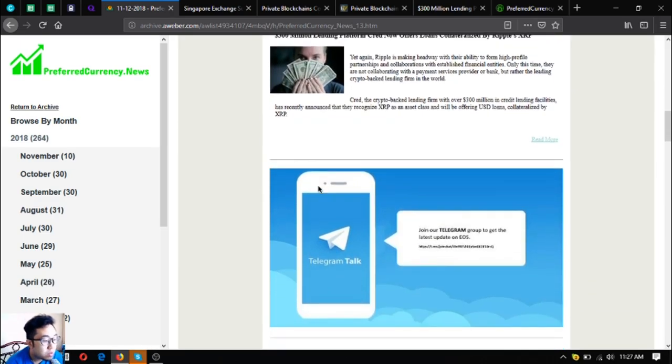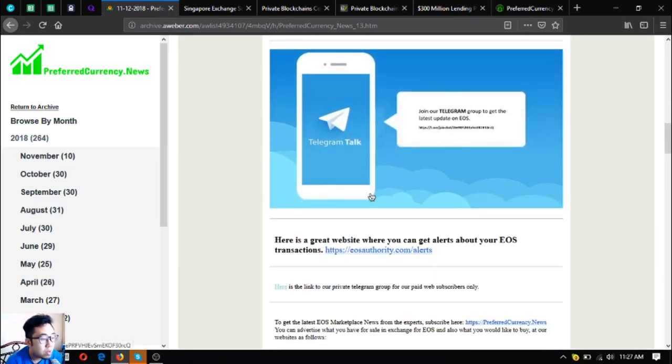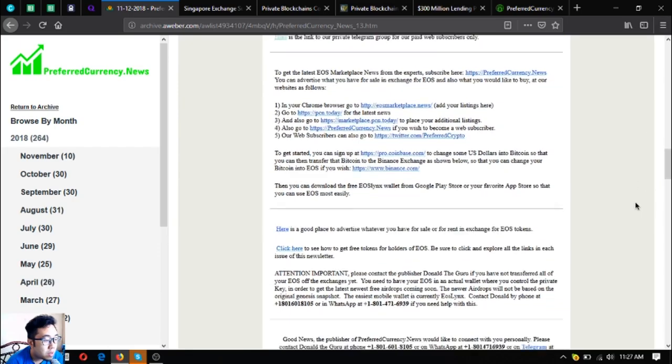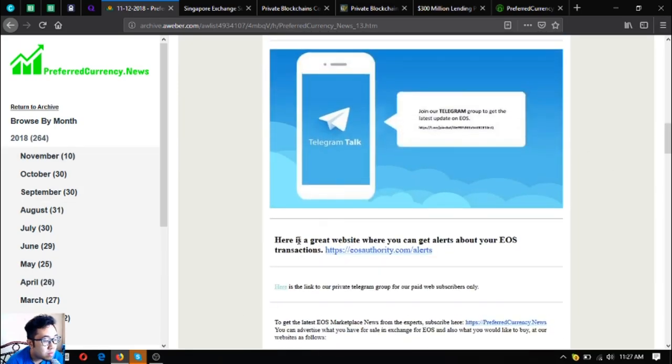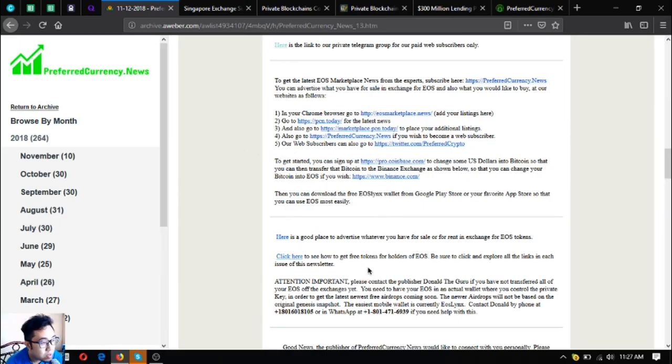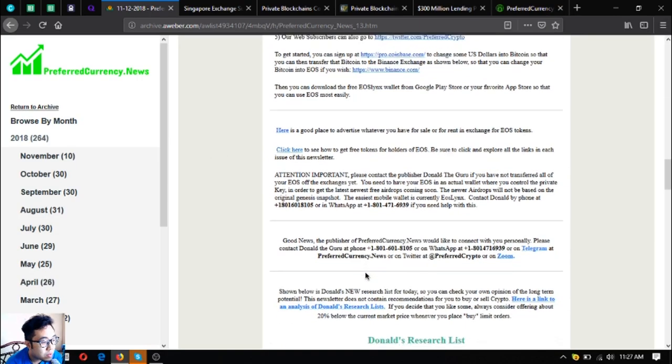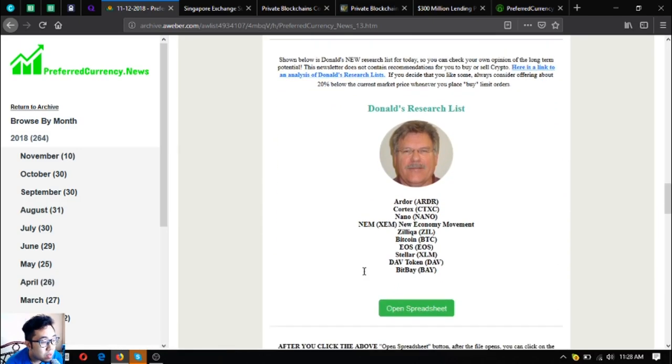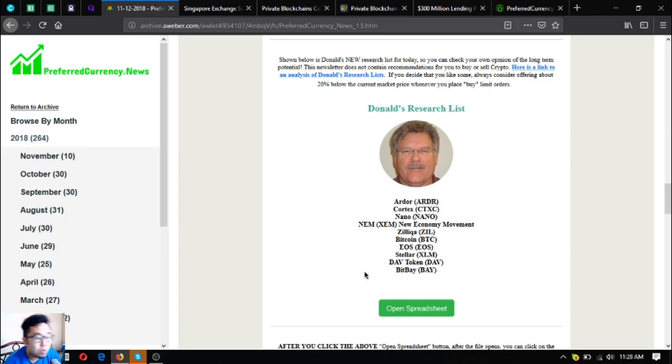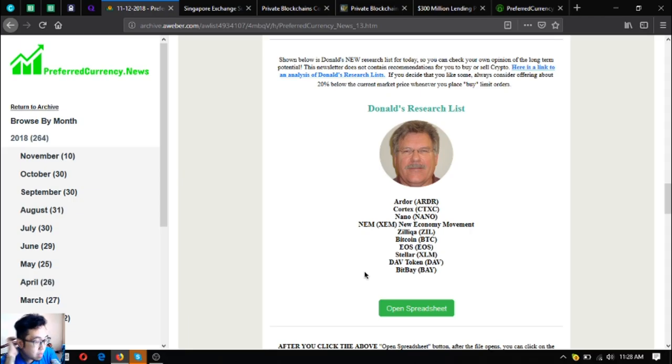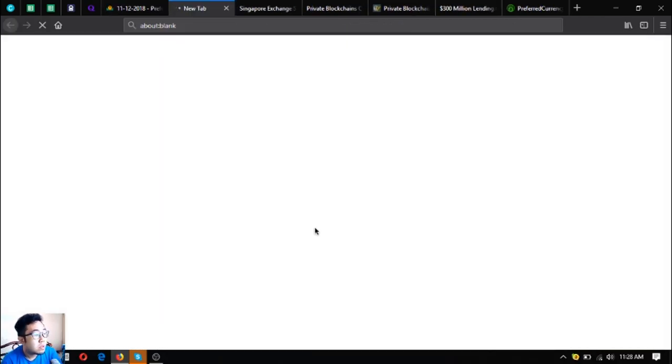So these are the three main headlines - these are the news updates for today. And let's go to the other updates. As you can see, there's a lot of links here. So once you subscribe, you're going to receive this one, so you're going to have access to this newsletter. Here are the updates - the other update on this newsletter. So these are the guru's top coins on his research.